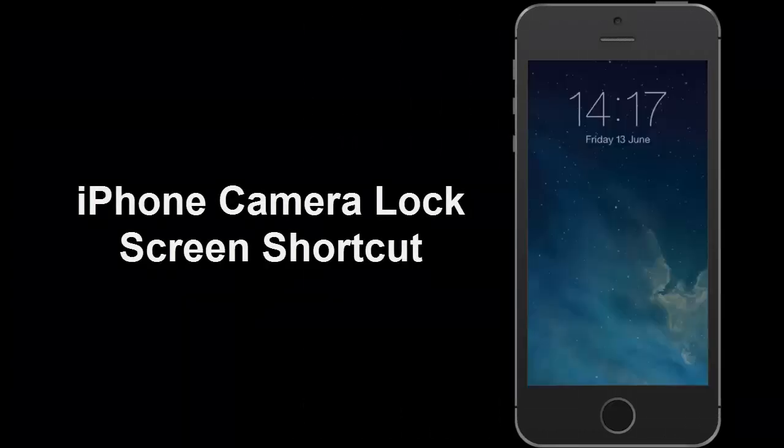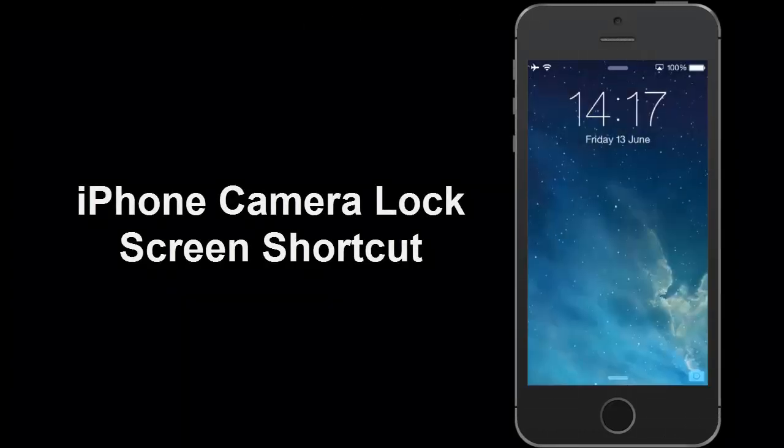Hi guys, here is how to open your iPhone's camera directly from the lock screen menu.